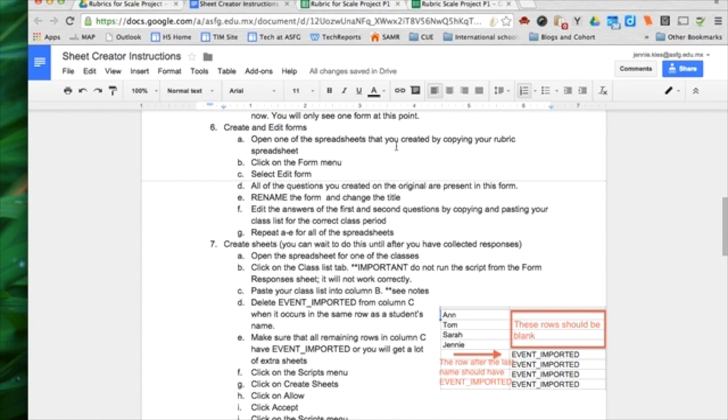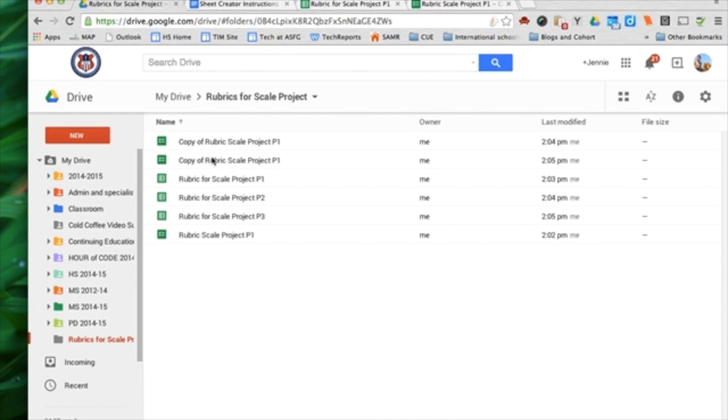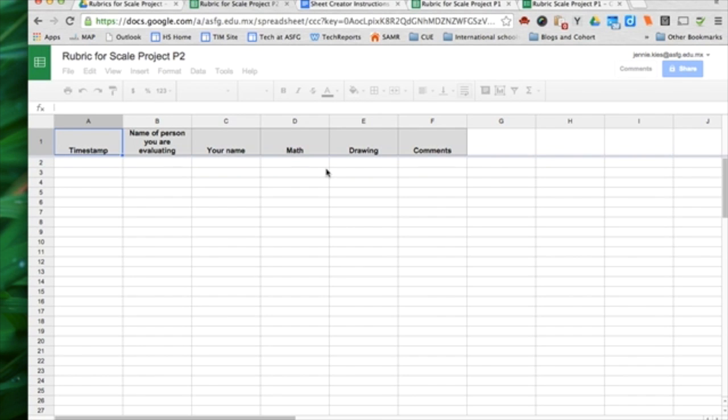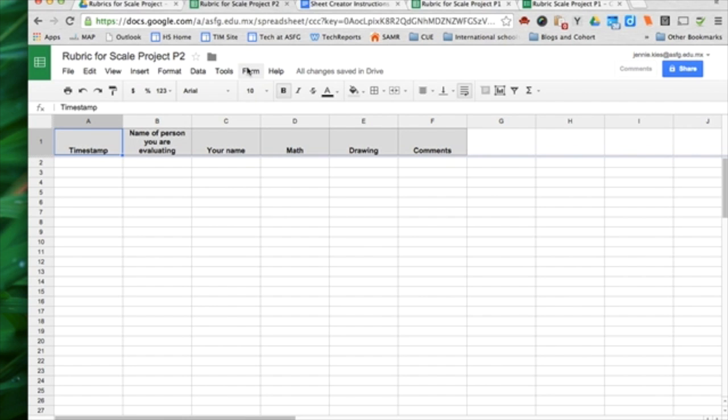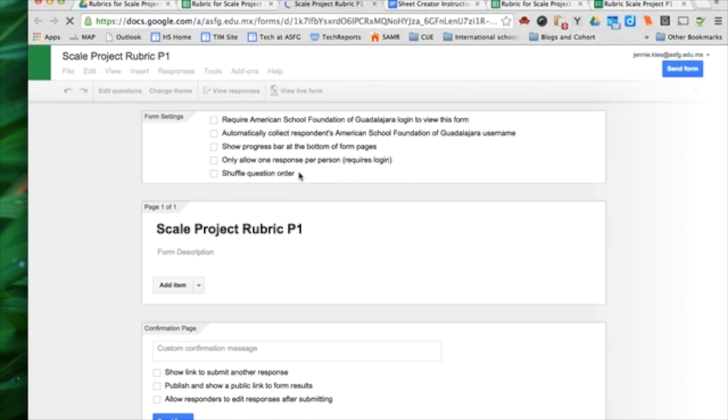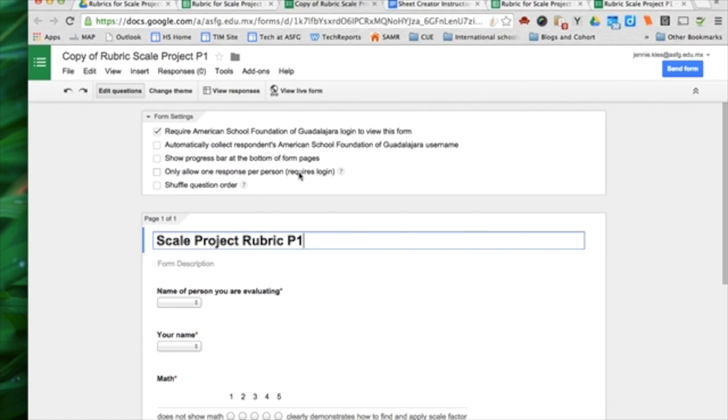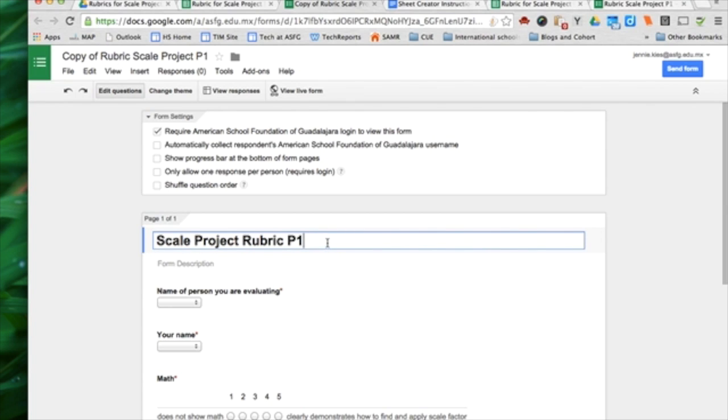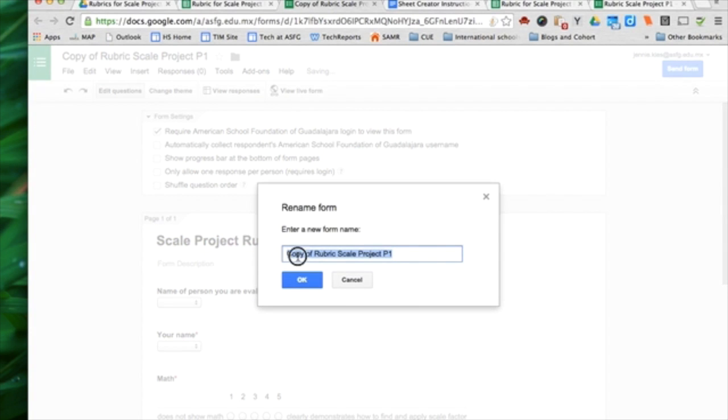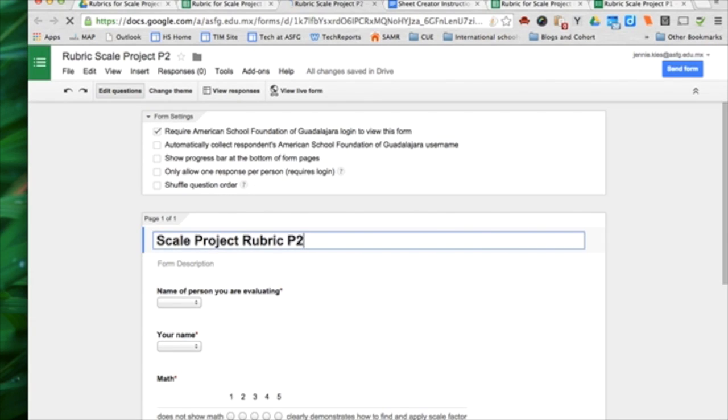Create and edit forms. Open one of the spreadsheets. I'm going to open the Rubric for Scale Project 2 spreadsheet. I'm going to go to the Form menu, Edit Form. I'm going to make sure that these names make sense. Scale Project Rubric P2 is what I want. And this should be Rubric for Scale Project P2 as well.